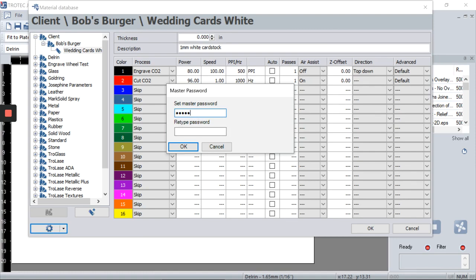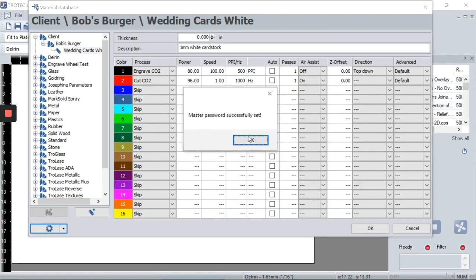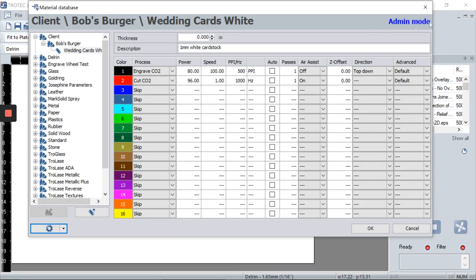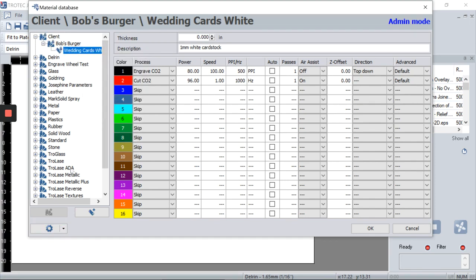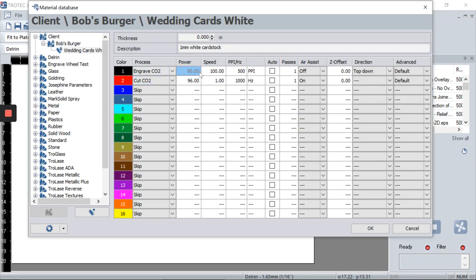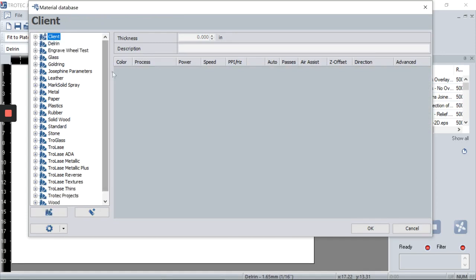In the bottom-left corner, you can lock settings by setting a master password. Once you set a master password, you're in admin mode — you're the admin and the only person with access. You can lock the settings and switch back to normal mode, which prevents anyone from changing your settings. Bill, John, or Bob can't walk in and change them. These are my favorite and most useful features of the Job Control material database.